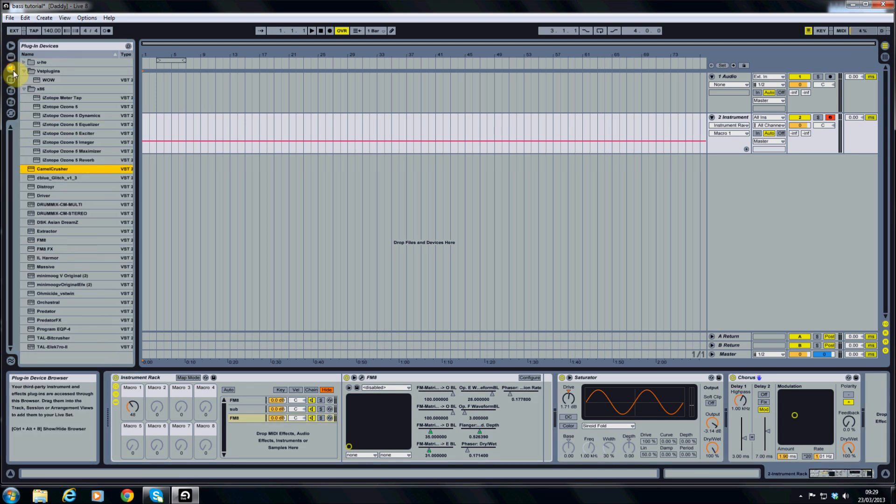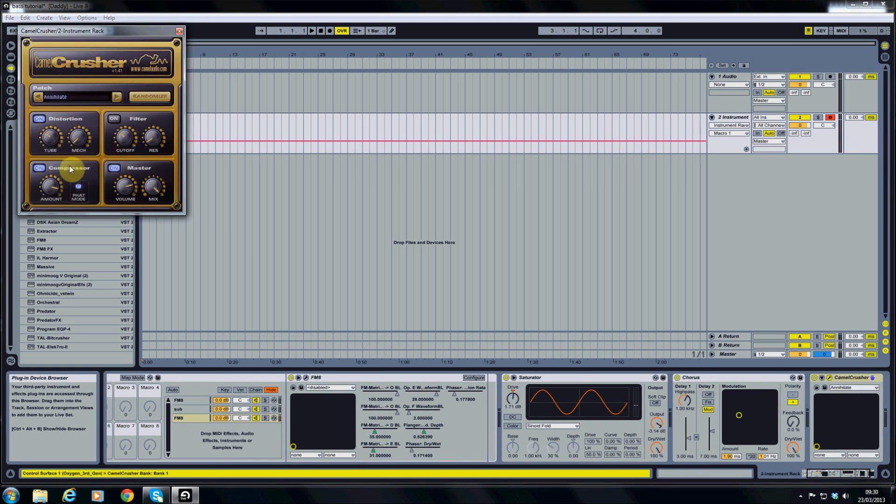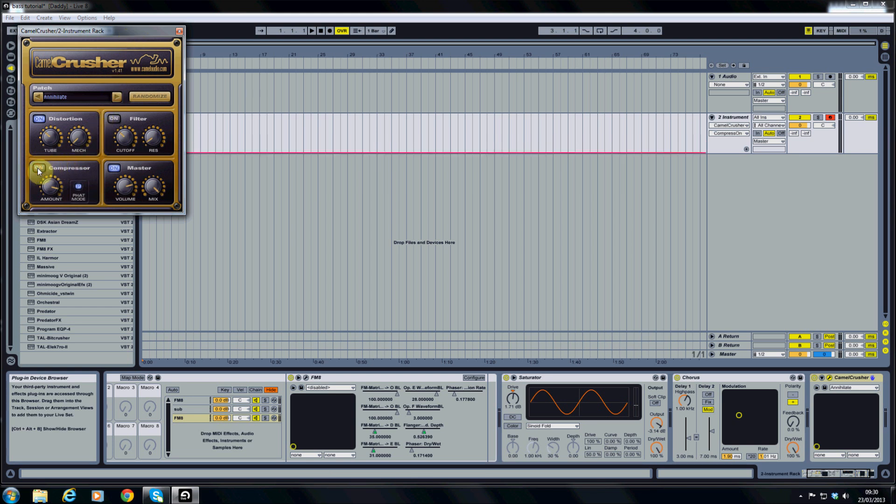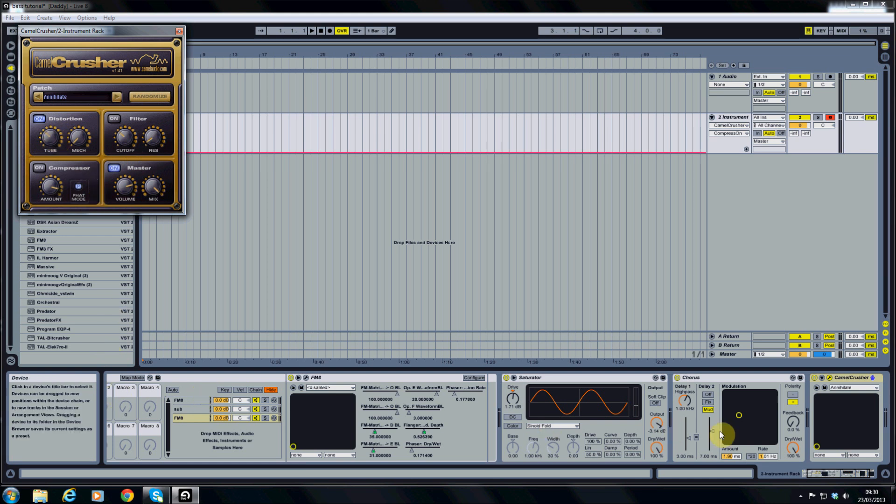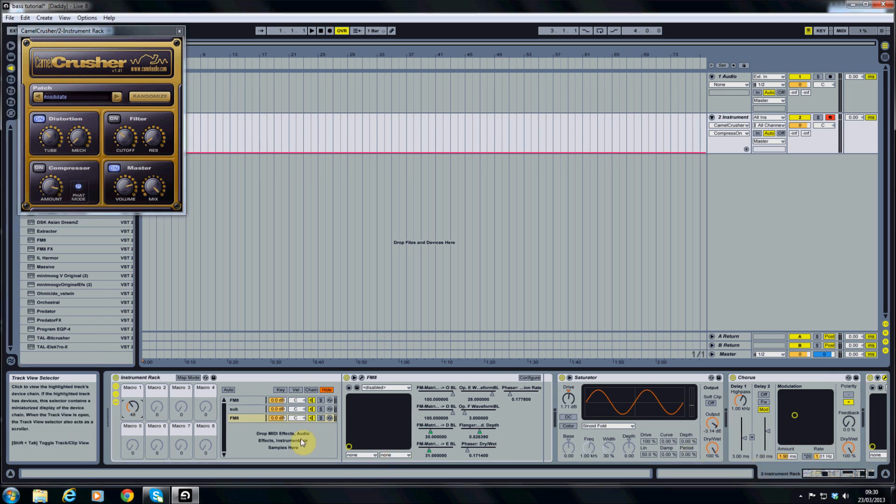From here I'm going to go into my external plug-ins. And I'm going to add a camel crusher. It's quite a nice VST FX. I'm just going to take the compressor off of that because it gives it too much punch that we don't want. Everything else I'm going to leave as it is. So it's just giving it a little bit of tube distortion, just gives it a bit more power.